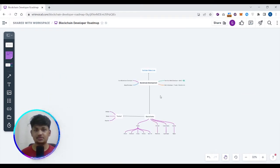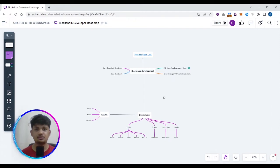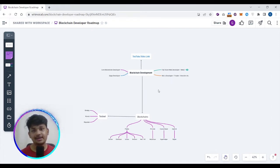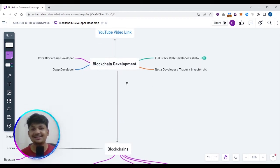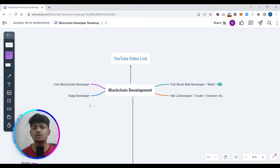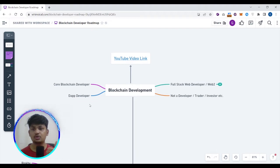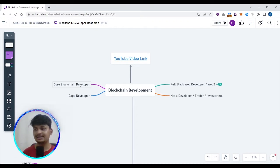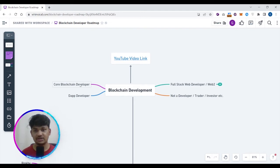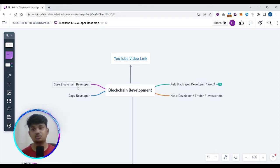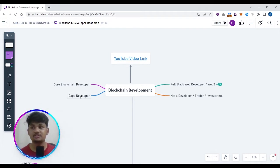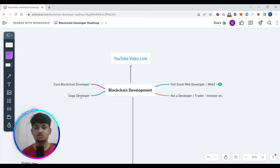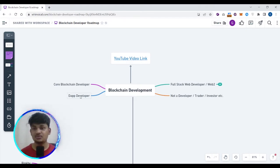I hope you can see my screen. In the mind map — I know it looks rough, but I guarantee you'll love it after I explain it — I'll divide the whole blockchain developer space into two categories: first is the core blockchain developer, and second is the dApp developer or decentralized application developer. Core blockchain developers are those who create blockchains from scratch — whether public, private, or hybrid.